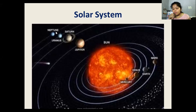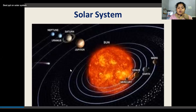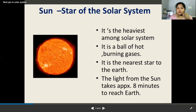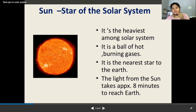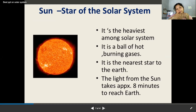Similarly, in Hindu dharma we also worship the sun. In ancient Rome too they used to worship the sun.